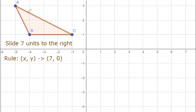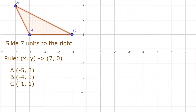So let's identify the coordinates of A, B, and C. Our A coordinate is (-5, 3). Our B coordinate is (-4, 1). And our C is (-1, 1).